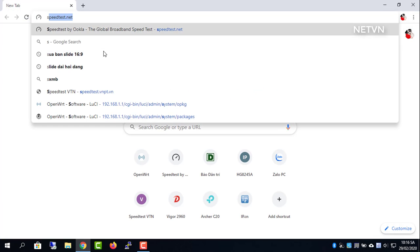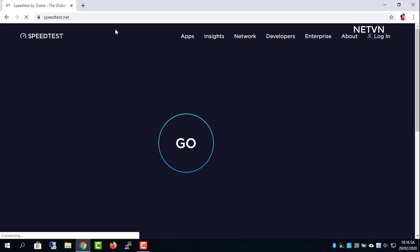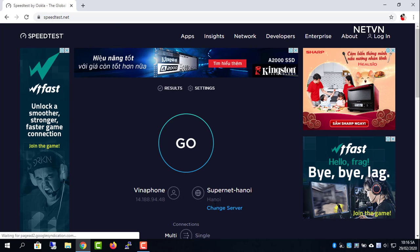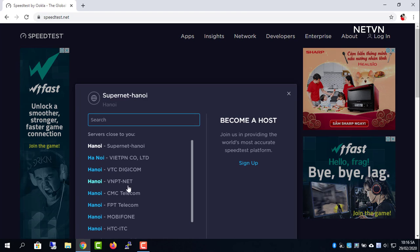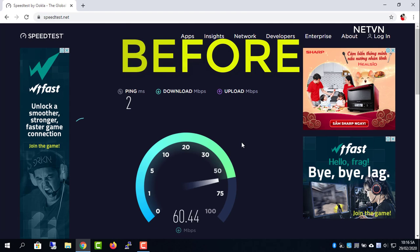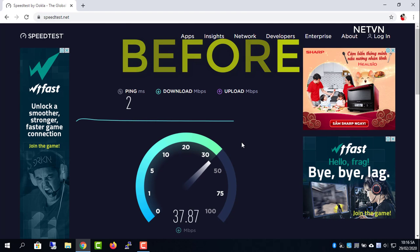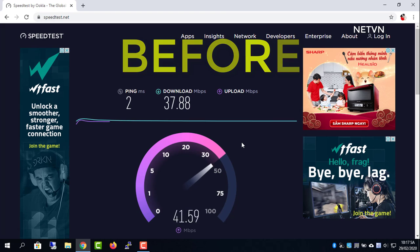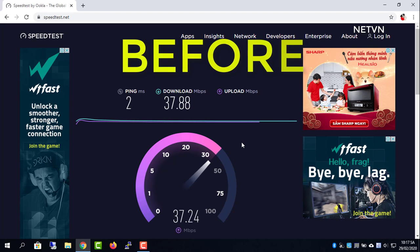First I check the current internet speed. The current speed is 38 Mbps.